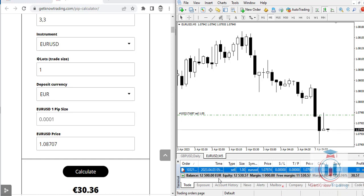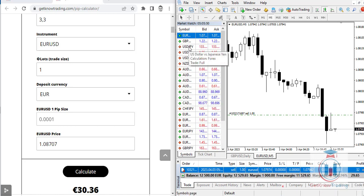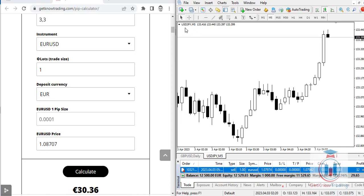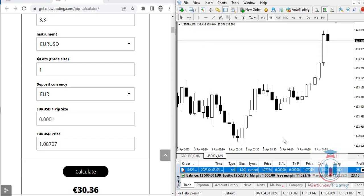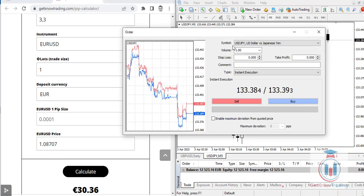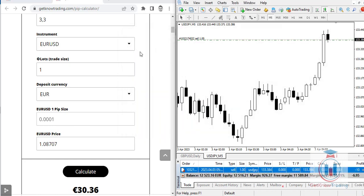Now let's see what happens when the deposit currency is euro but you use a different currency pair — for example, USDJPY. Here the euro deposit currency is completely different since it is not inside the USDJPY currency pair. Let's close the current trade and open a new order on USDJPY.